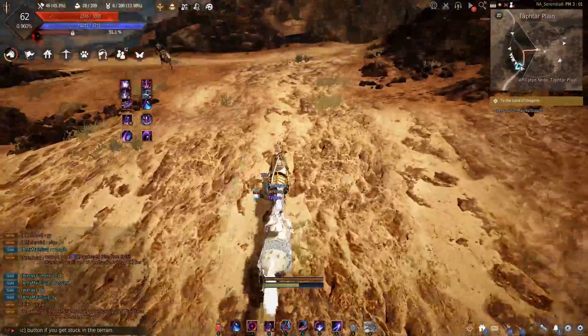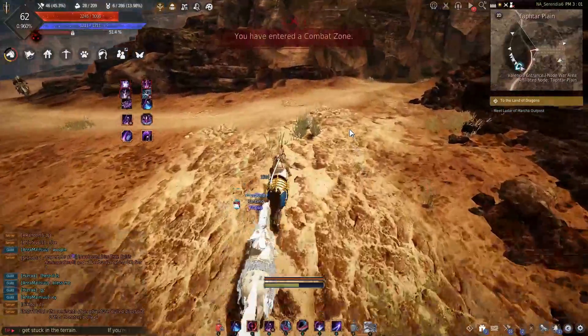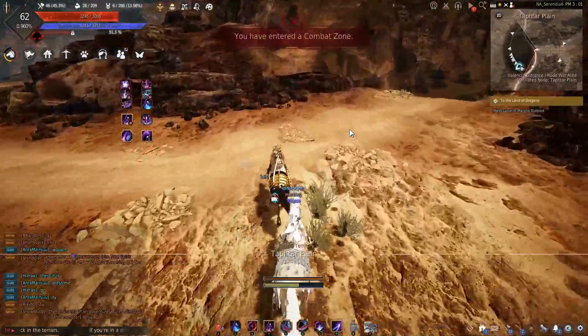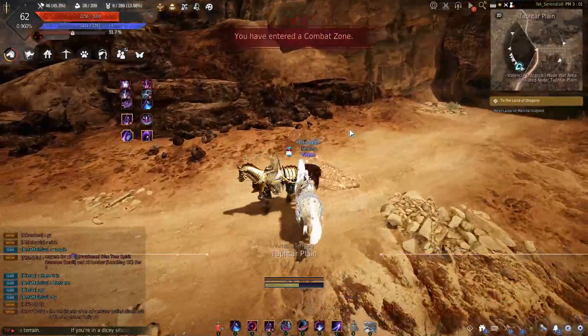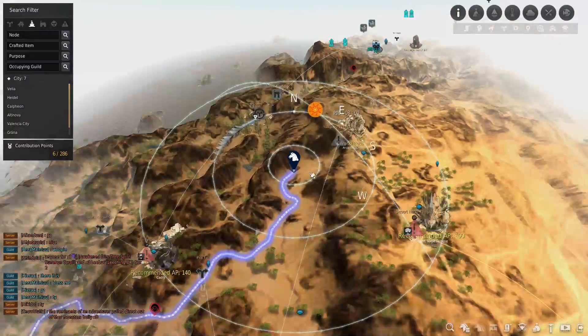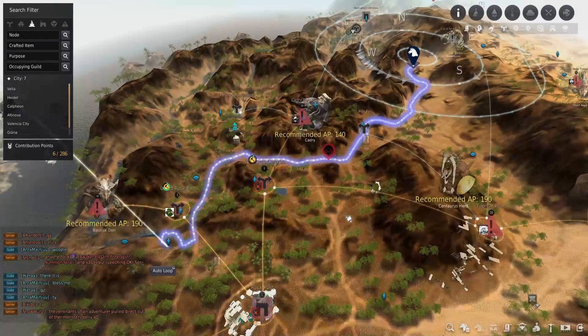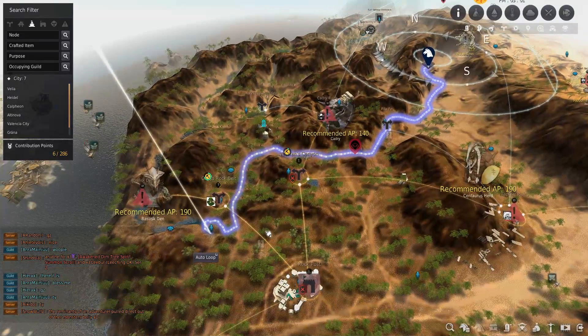What is up guys, you got Not the Worst here bringing you another silver power breakdown. This time we are going over Basilisk Den. This place was recently revamped because it used to be completely terrible, so I wanted to check it out after the revamp.